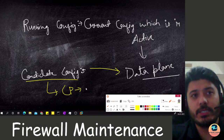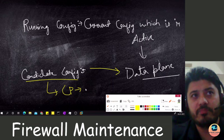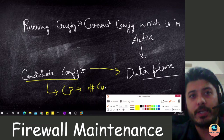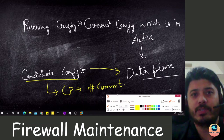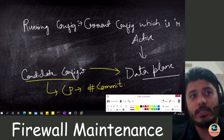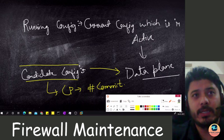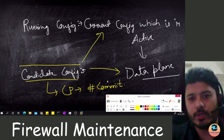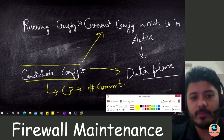To push the candidate config to the data plane — or to the running config — you have to enter the commit command, or you can do this from the GUI as well. You press the commit button, and only then will the candidate config be pushed to become your running config.